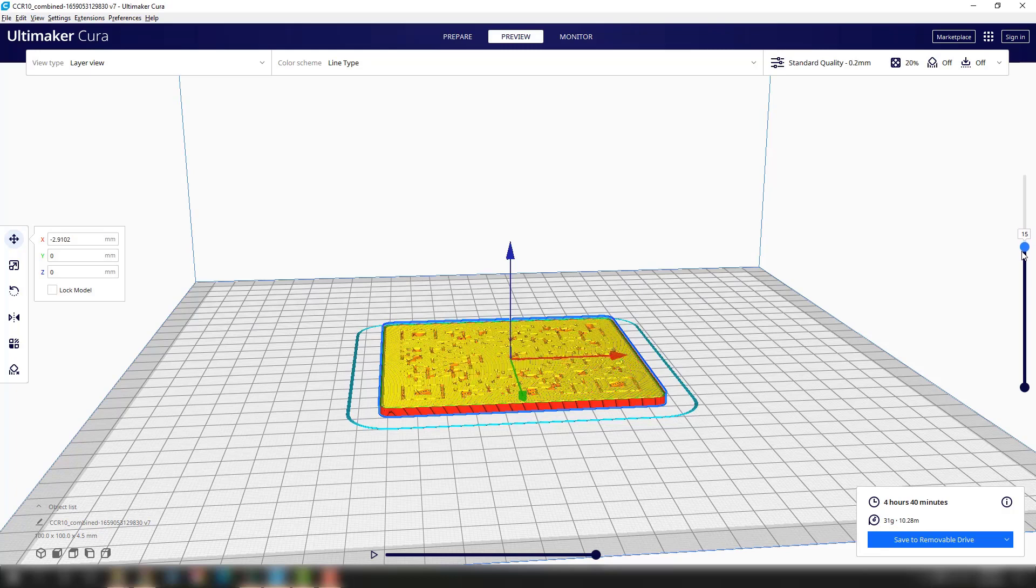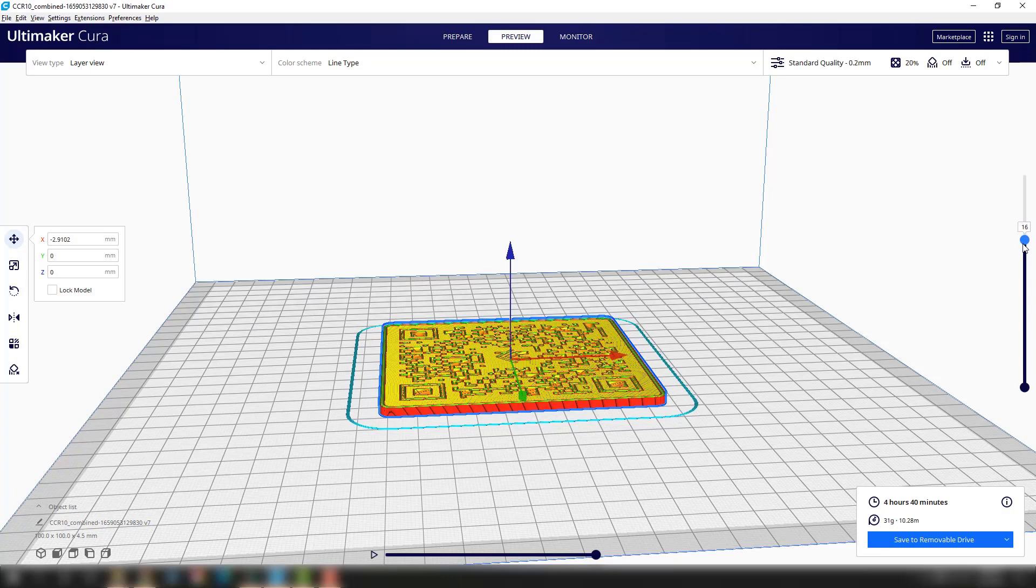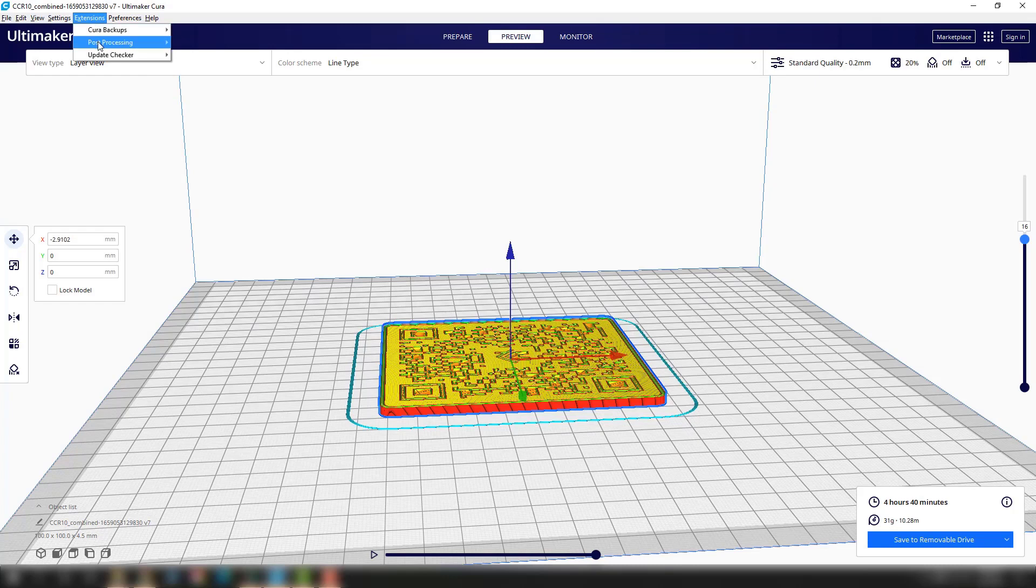The QR code starts printing around layer 16 for me, so that's where I want to do my filament change. I'm going to go from black filament to white filament to get those dual colors.